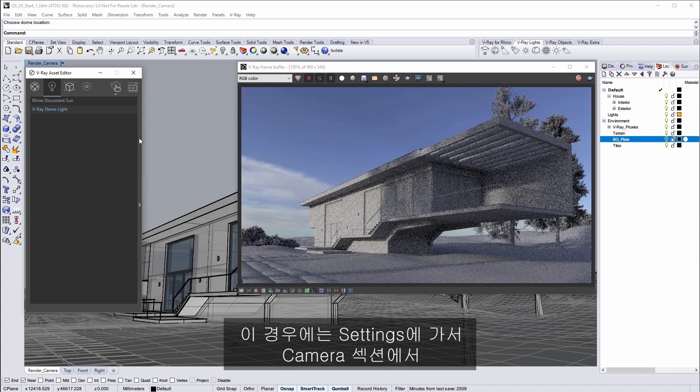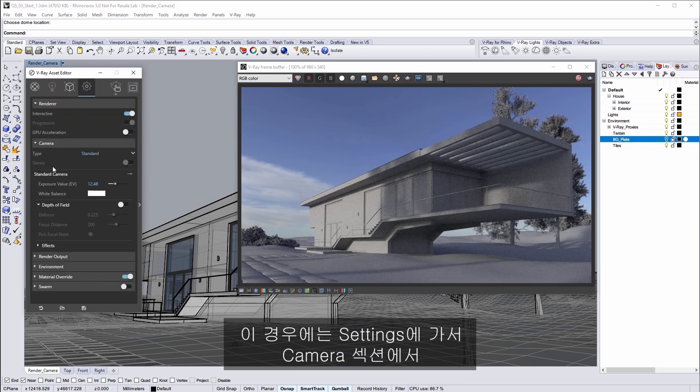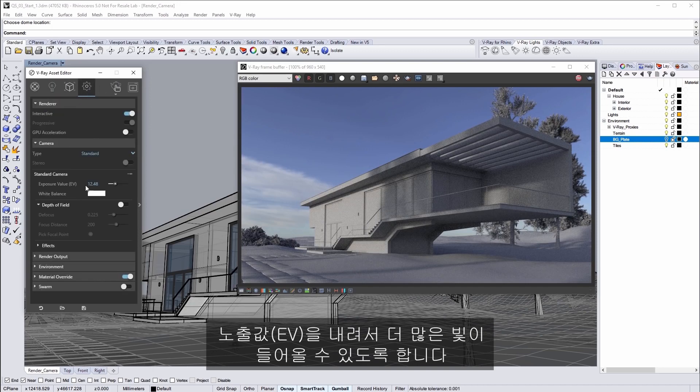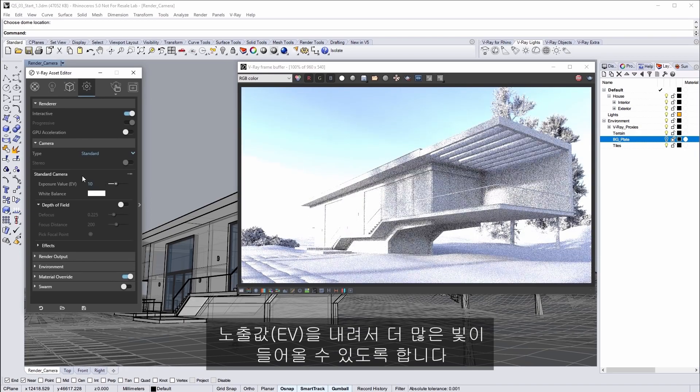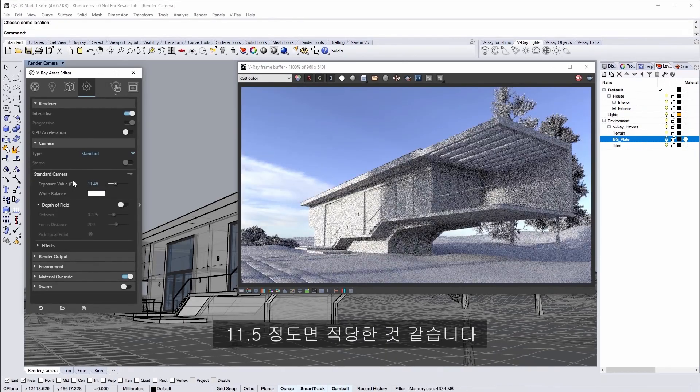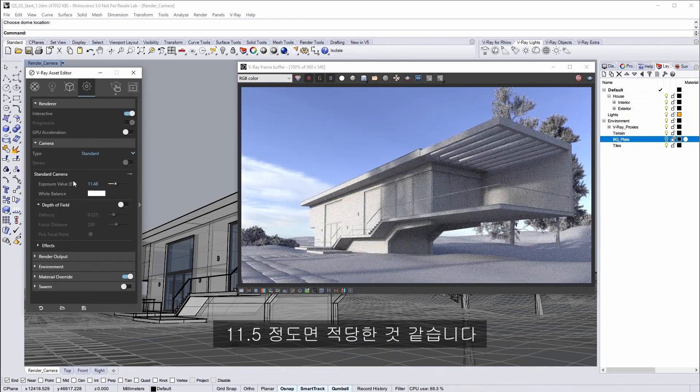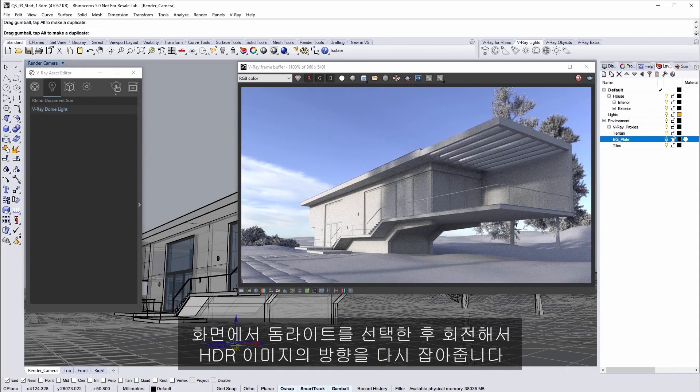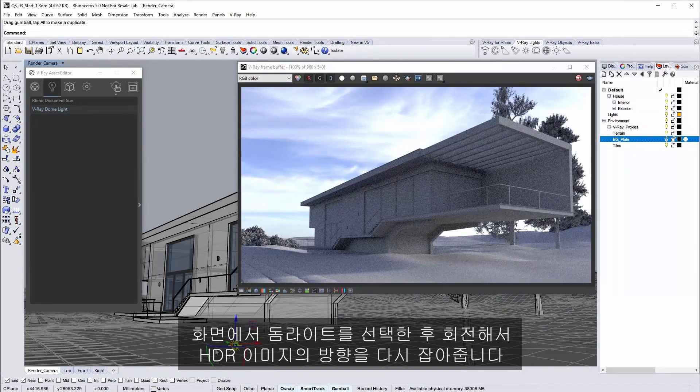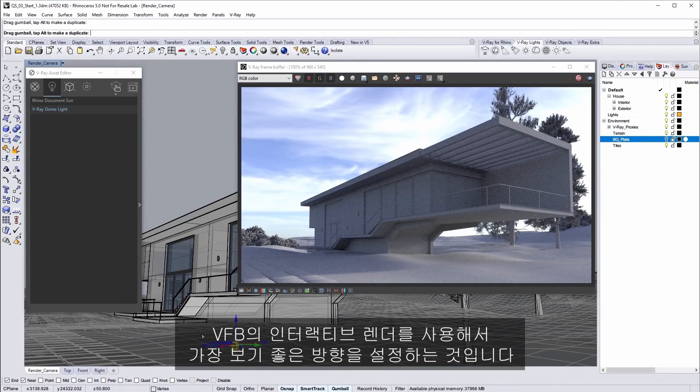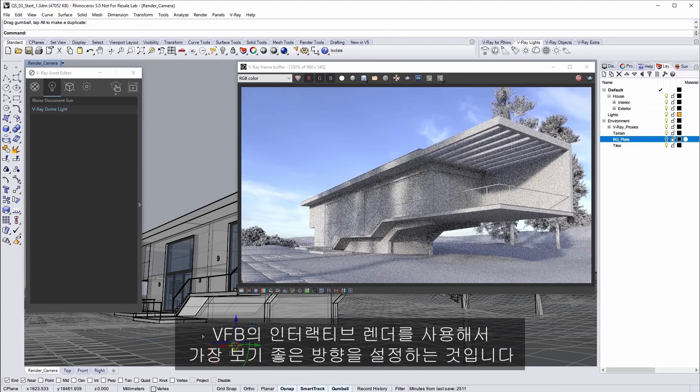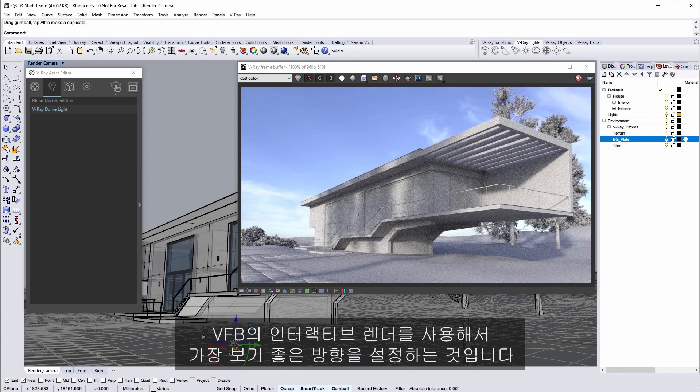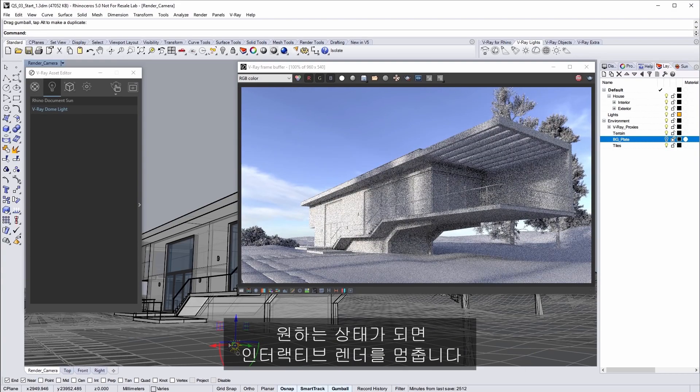In this case go to the settings tab and in the camera section set the EV to a lower value to let more light in. I think around 11.5 works quite well. In the scene select the dome light and then rotate it to reorient the HDR image using the interactive render in the VFB to gauge how you set its orientation for the best look. When you're satisfied stop the interactive render.